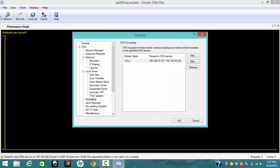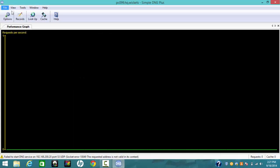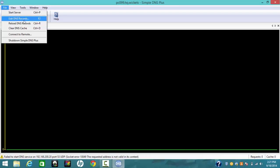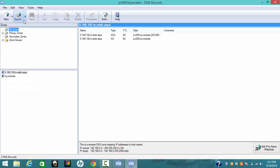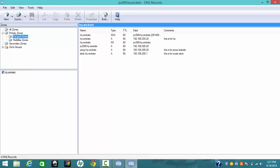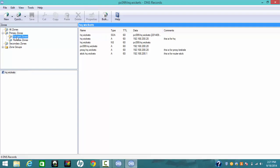As soon as you finish in the Options dialog box, we're going to move on to configuring the DNS. Go to File and then Edit DNS Record. When you create a primary zone, the primary zone is going to be your forward zone. You can set up hq.wickets. As soon as you finish configuring the primary DNS zone, you will see the name services and the state of authority.